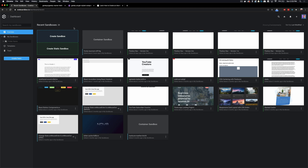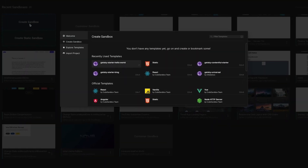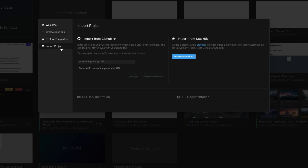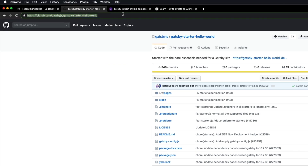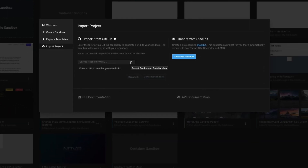Once you sign up for Code Sandbox, come in and click on Create Sandbox. You could search for what you want. If you don't see the template, come into Import Project, then Import from GitHub using the link provided — I'll be sure to link that in the description and in the course files. Just copy that and click Import.